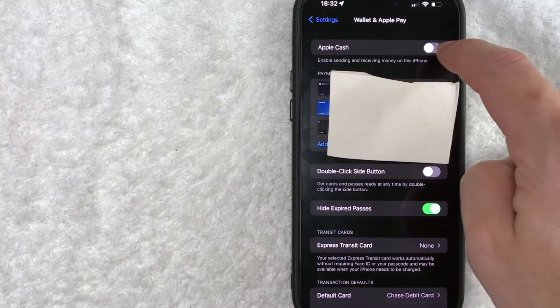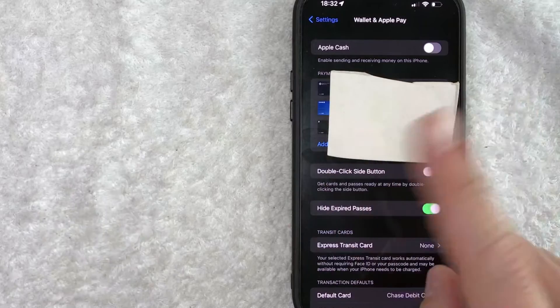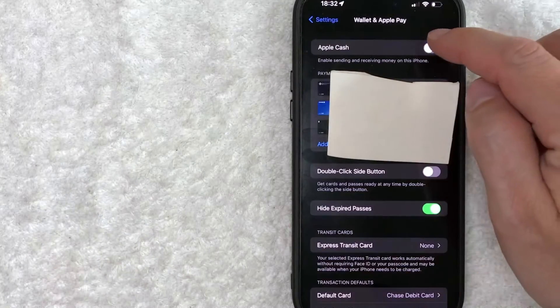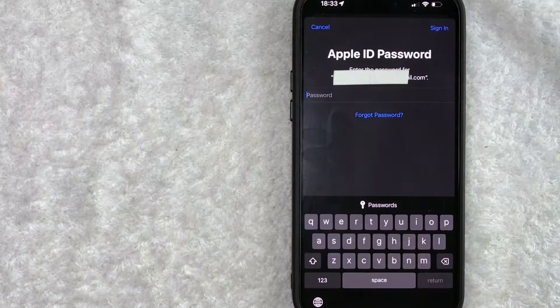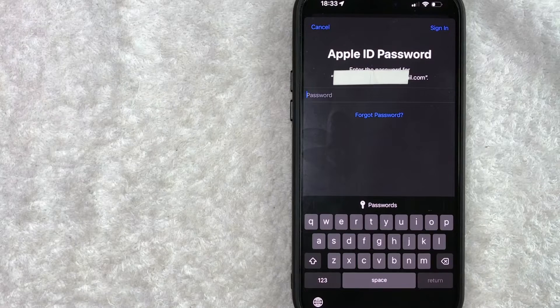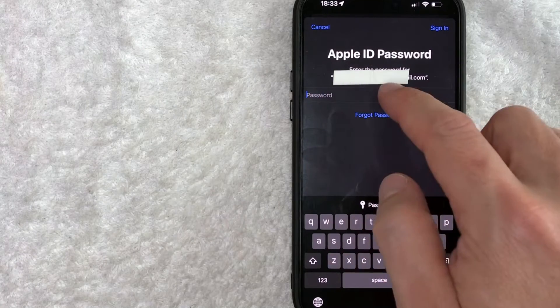You can see mine is gray and white. That means that it is not set up. It's not turned on. So you need to slide that over. Once it turns green, your iPhone will ask you to sign into your Apple ID. So I'm going to go ahead and sign in now.